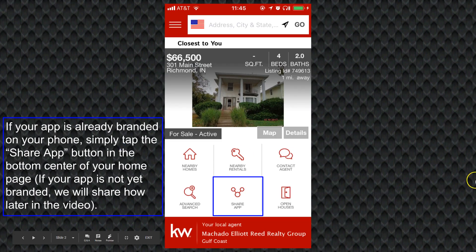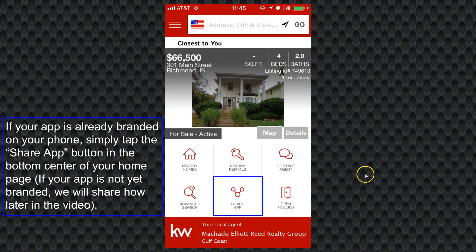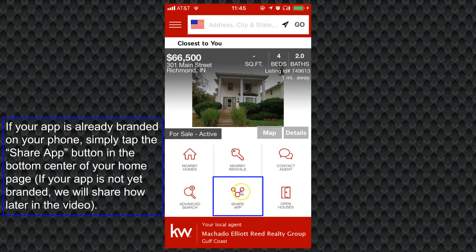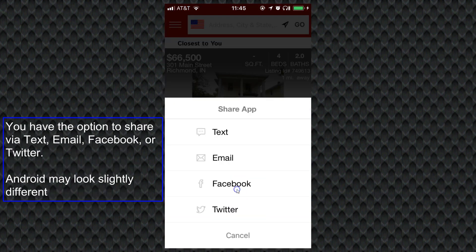If you already have the KW app installed and it's branded for you, it's already got your information on there. All you have to do is tap the share app button on the home page. It's in the bottom center — it's those three circles connected by the two lines. You just tap on share app and then it will pop up asking how you would like to share your app, whether via text, email, Facebook, or Twitter.